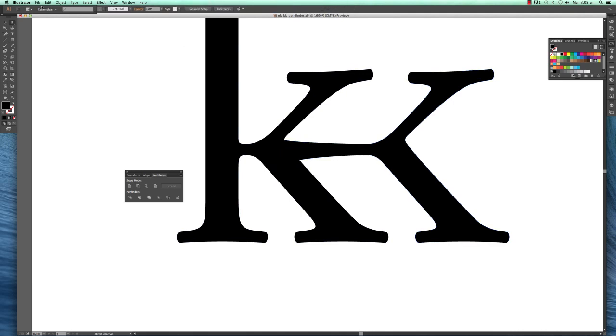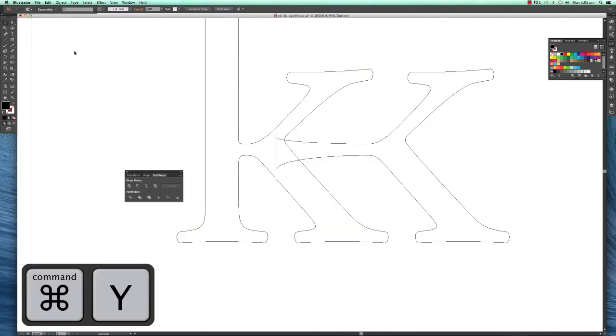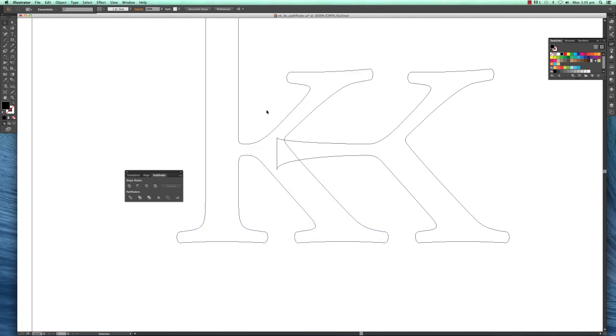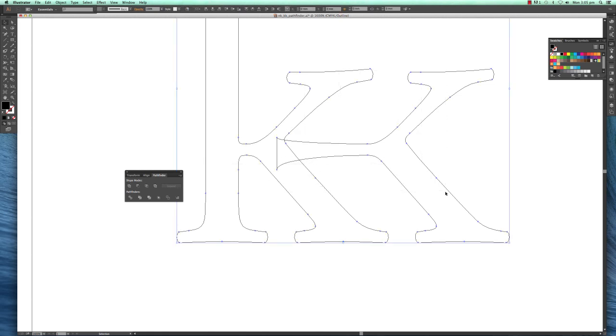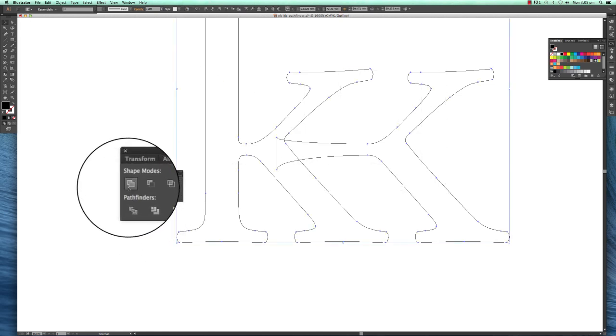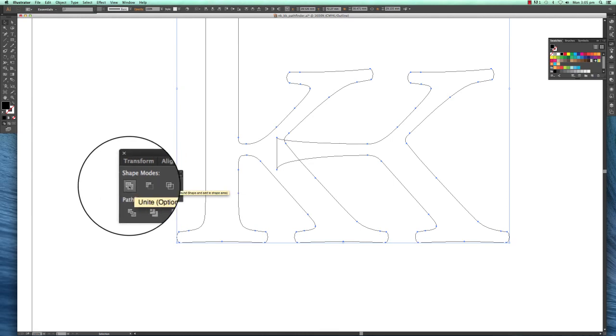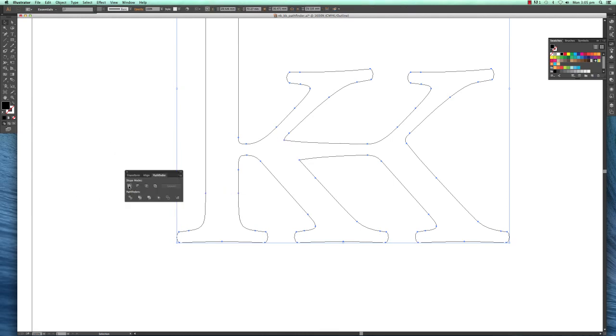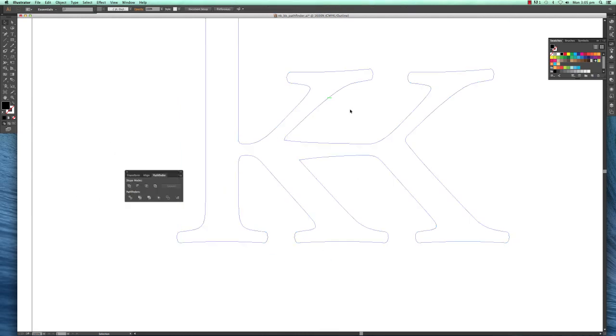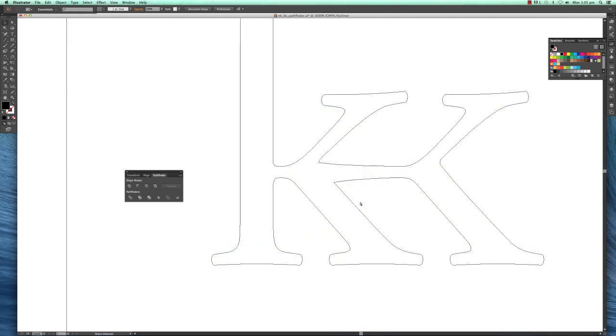Press Command+Y and you'll see how both shapes overlap. I'll keep it in outline mode for demonstration. Highlight both again, then go to Unite—not Minus Front, the Unite one. Click that and you'll see this shape has been united. What you want to do now is clean these things up, because this one is way too sharp at these corners.